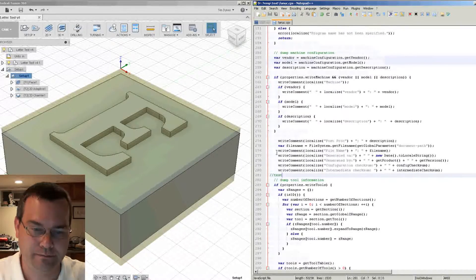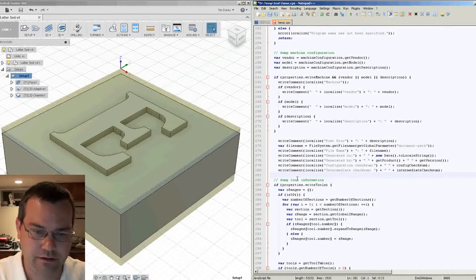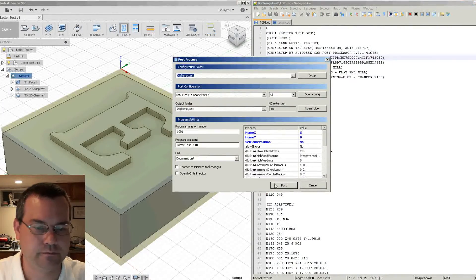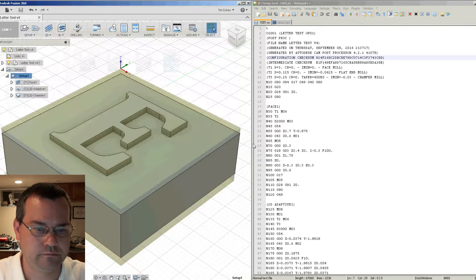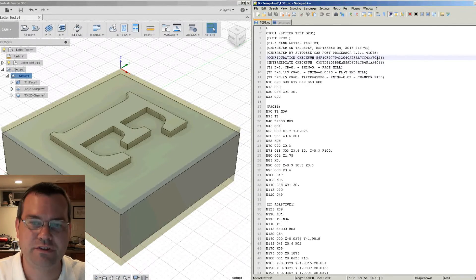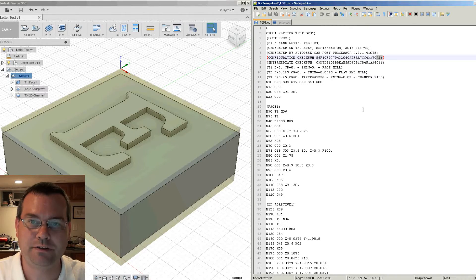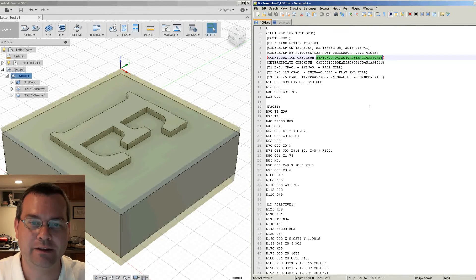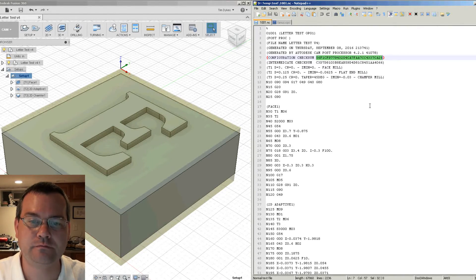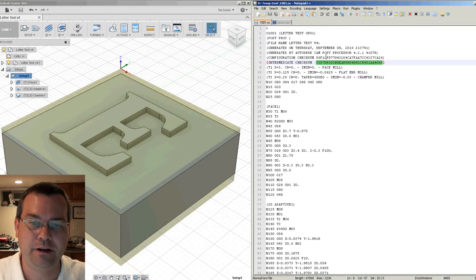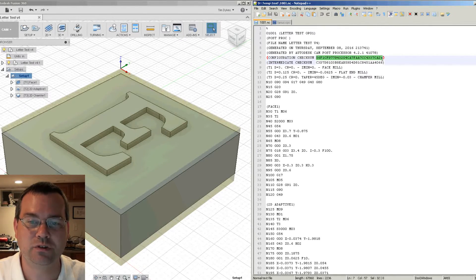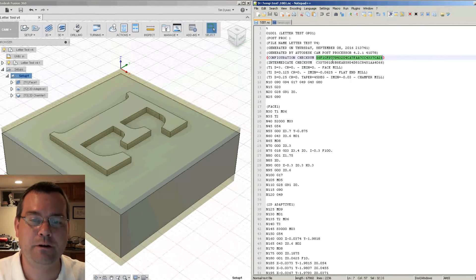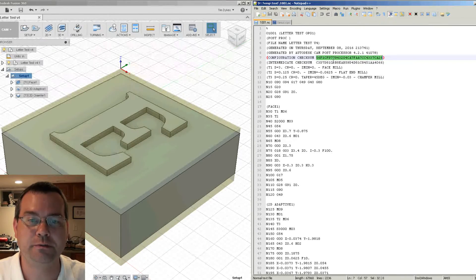Okay, now here's the really cool part. Remember, if we go back and we change the file back to what it was originally and repost, notice this number went back to the original number that it was. So this is the checksum of the actual post processor file that was used. So it gives you control over not only knowing that you have the correct G code file, but it also gives you tracking on what revision of post processor was used to generate this G code file.